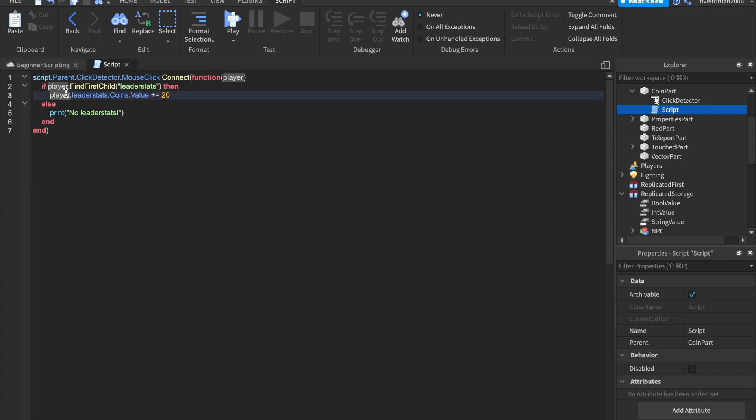Okay. So that would mean player dot leader stats dot coins dot value. And that means it equals to itself plus 20. You can also do minus equals to subtract. So that's just a cool little trick there, a little shortcut.